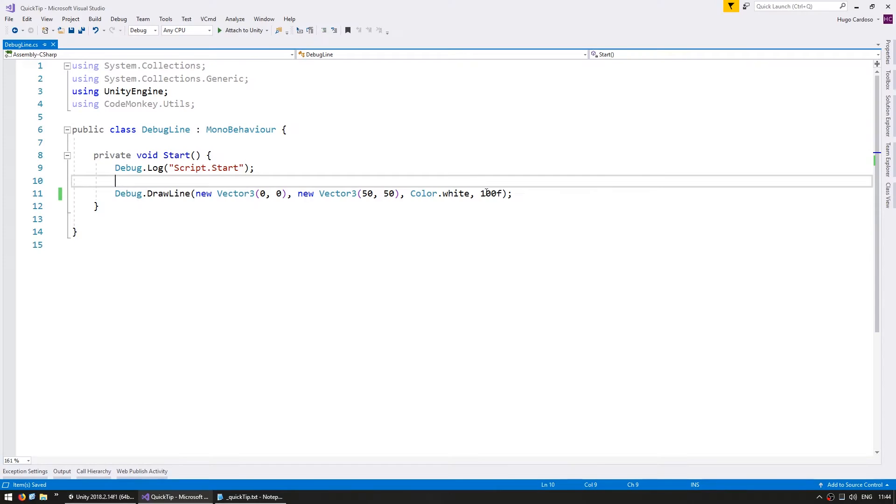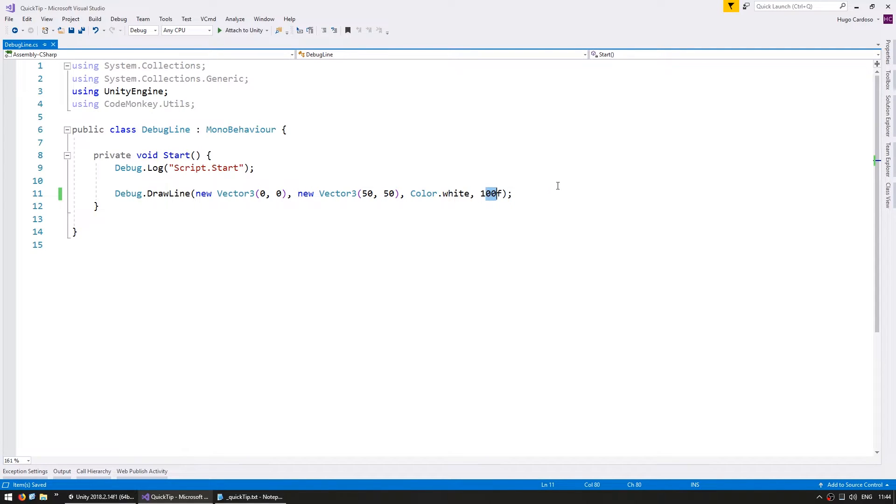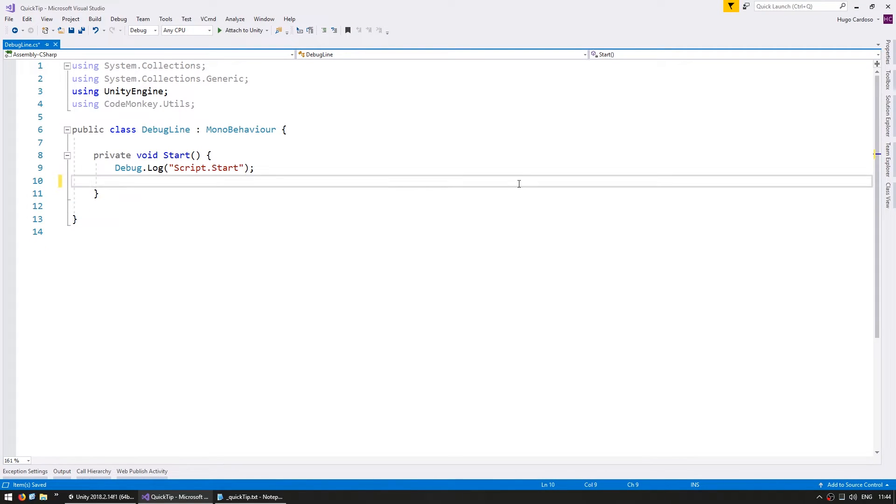Okay, great. If you don't set any duration, it will only be visible for one frame. So that is very useful when using it in an update method.